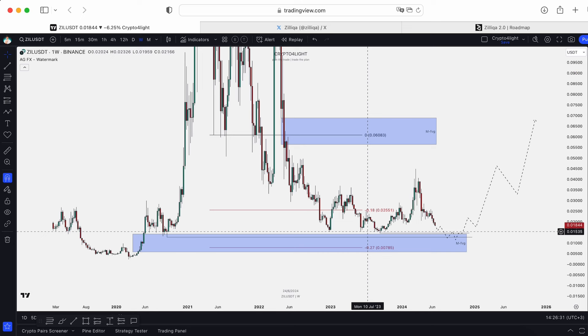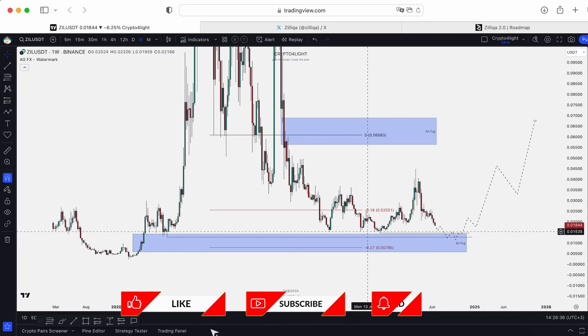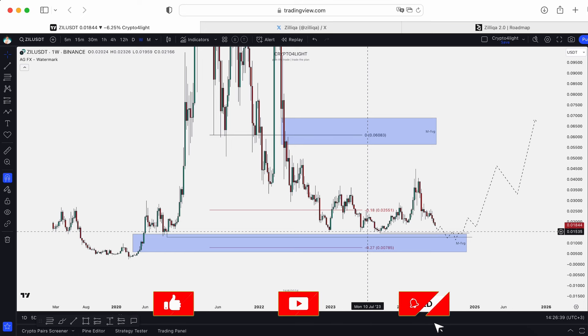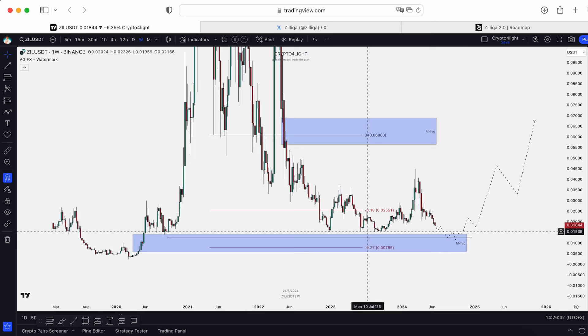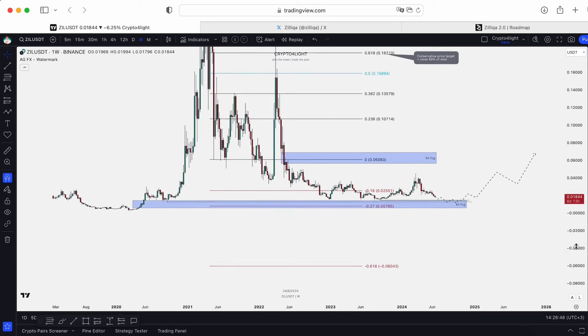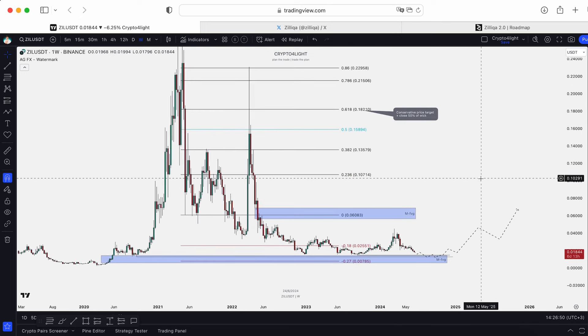Zilliqa is not so hype coin, right? Nobody talks about this one, but we are here not for engagement — we are here for the potential good trades and profit with swing trades and investments. So we're looking for good entries. Global charts and global targets for Zilliqa are absolutely still relevant.